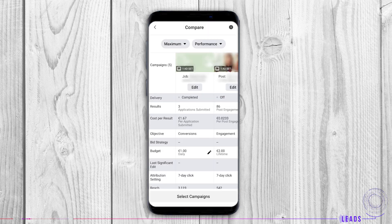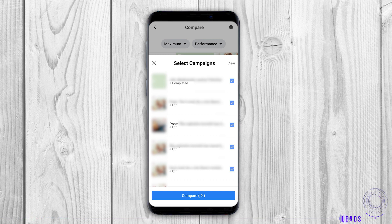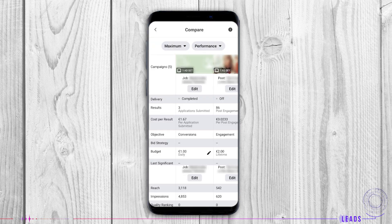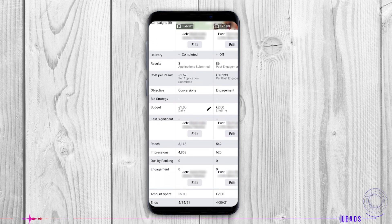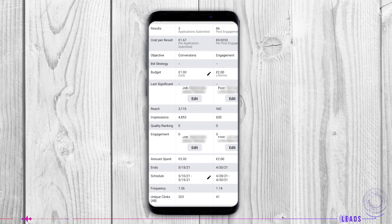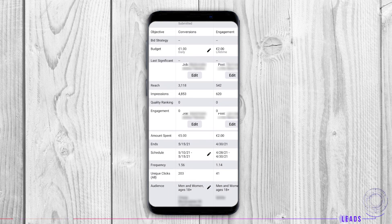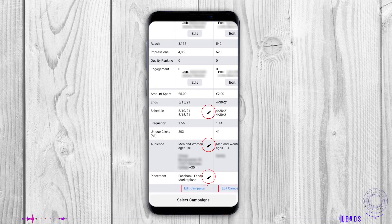Compare: you can select campaigns simply by tapping on the button. You can choose Facebook and Instagram campaigns and compare campaigns from all the pages you manage. It makes comparisons by delivery, results, cost per result, objective, bid strategy, and budgeting. Scroll down to see all the parameters. From this part, you can edit each one of the campaigns and improve results.